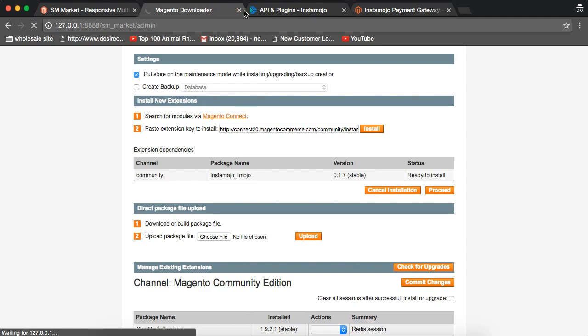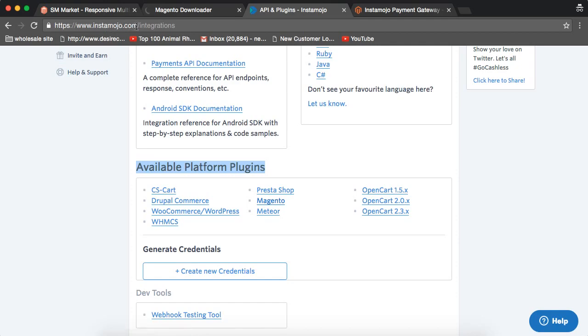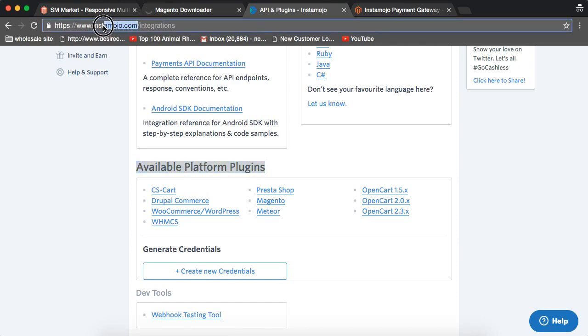While that is loading, for InstaMojo Payment Gateway, you need to go to InstaMojo.com and you need to get registered to InstaMojo.